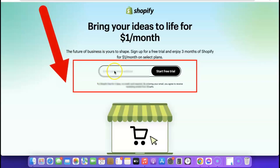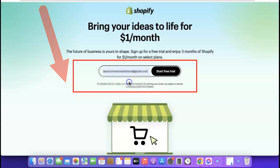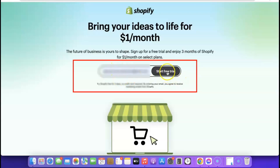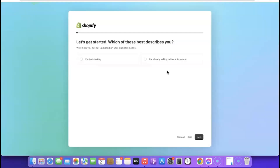Once you've clicked the link, come over here and enter your email address so we can begin the process. Once you've entered your email address, click on 'Start Free Trial'. Shopify is then going to ask you some basic questions — it doesn't matter if you're right or wrong, this is just a quick questionnaire to help them improve the Shopify platform.